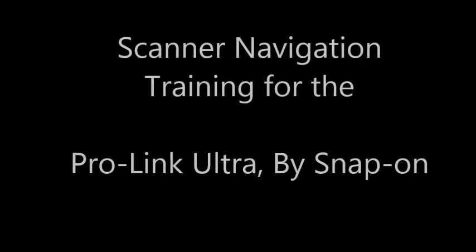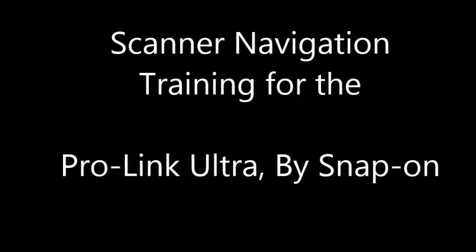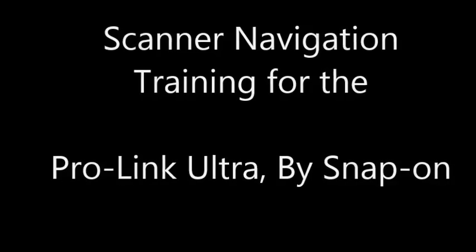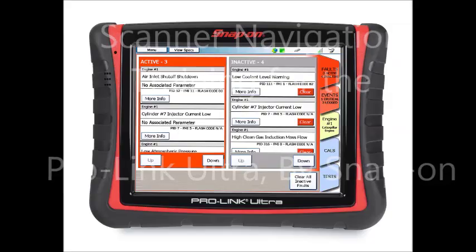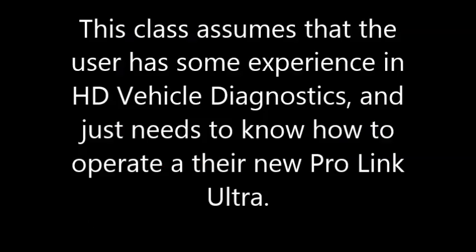Welcome to the scanner navigation training class for the ProLink Ultra by Snap-On. This class assumes that the user has some experience in heavy-duty vehicle diagnostics and just needs to know how to operate their new ProLink Ultra.